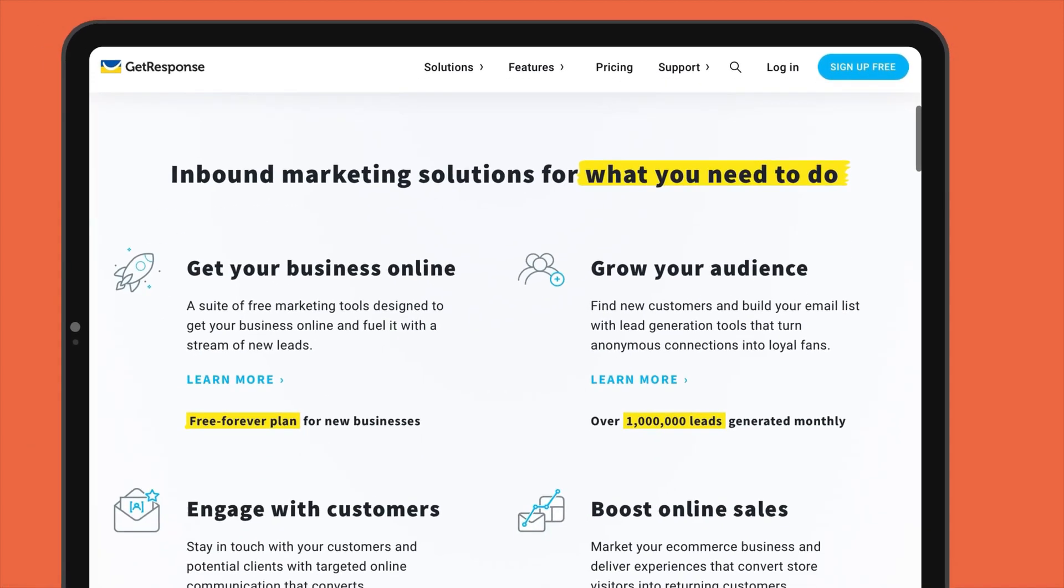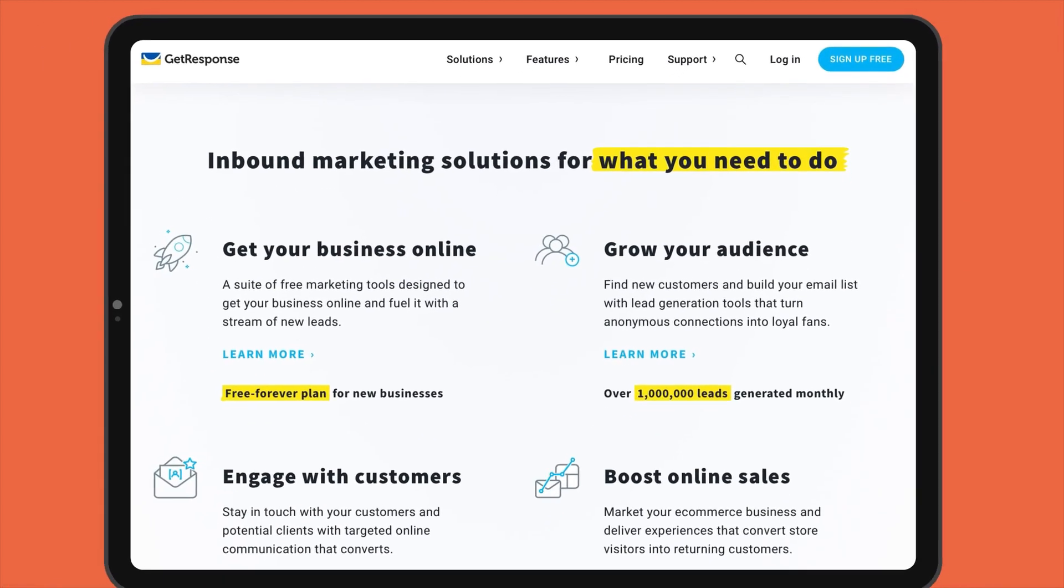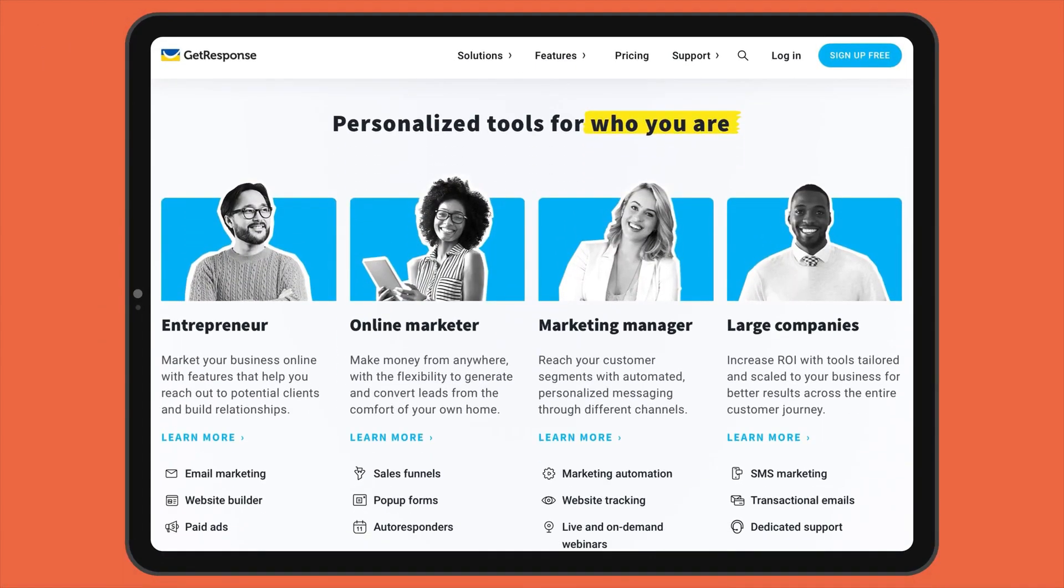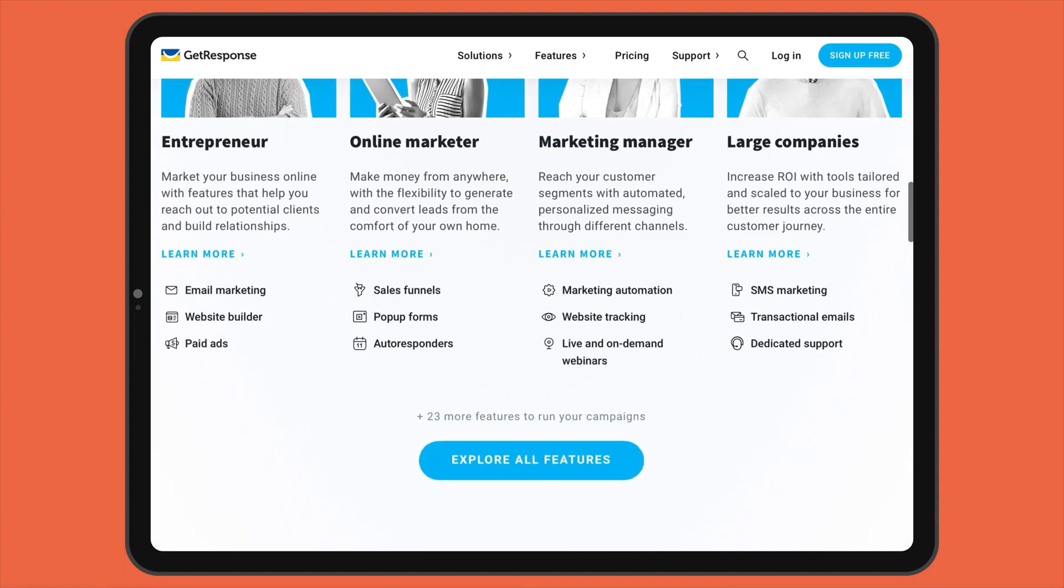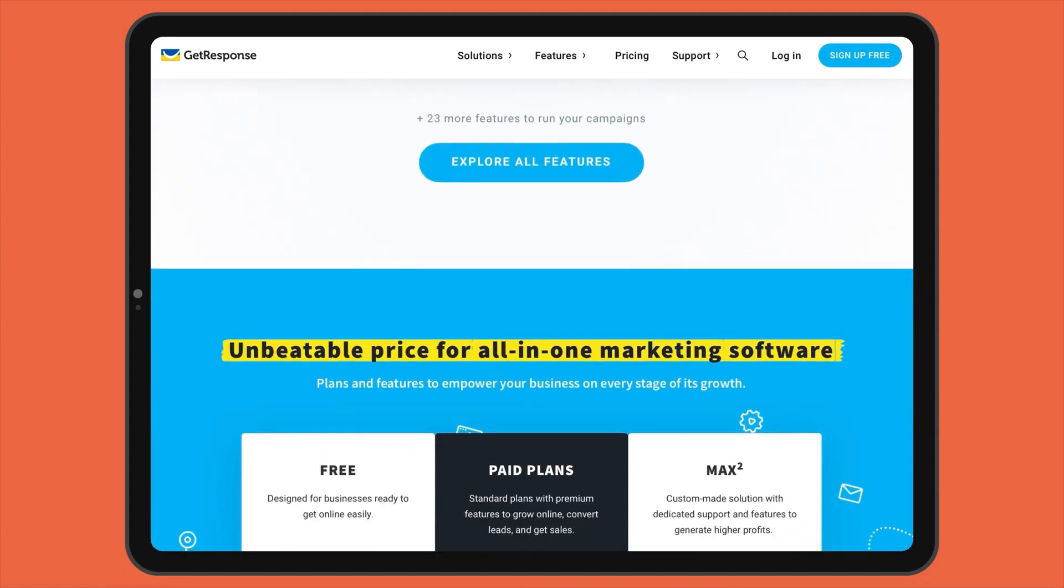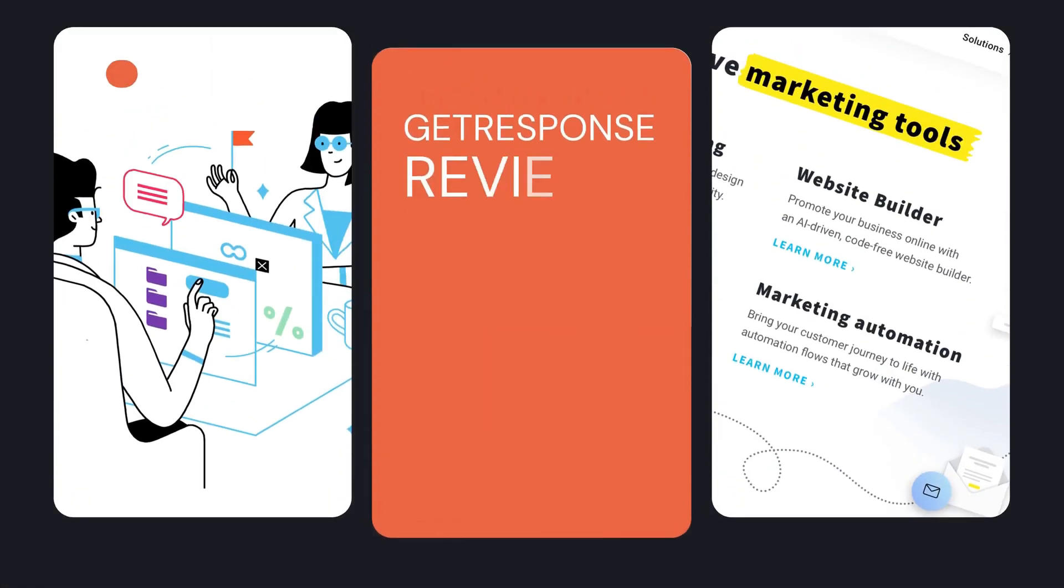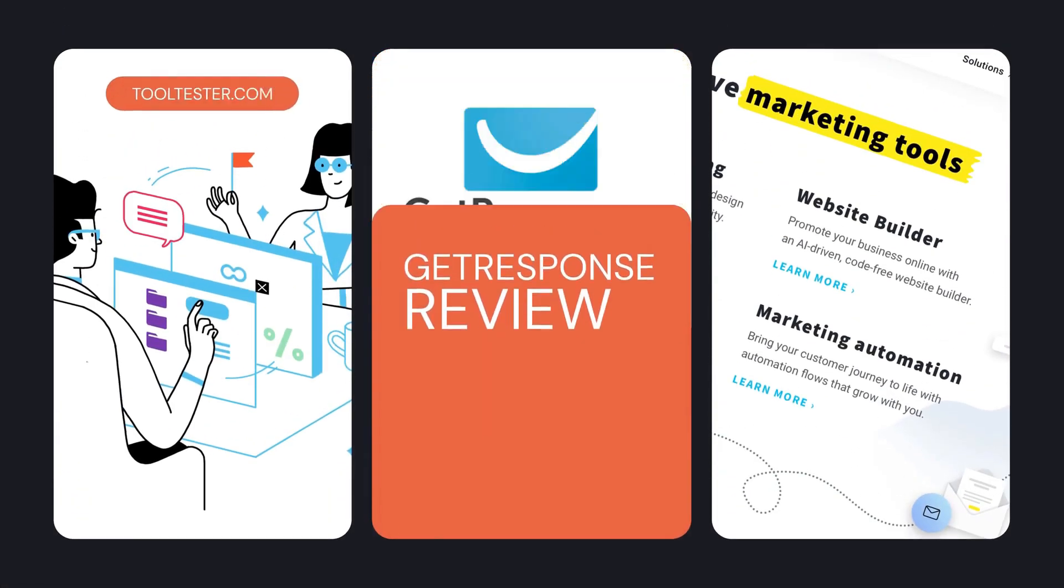But how well does it actually deliver as a newsletter tool? Is GetResponse up to the task of handling your email marketing, or is it simply a jack-of-all-trades? Let's take a look and find out.